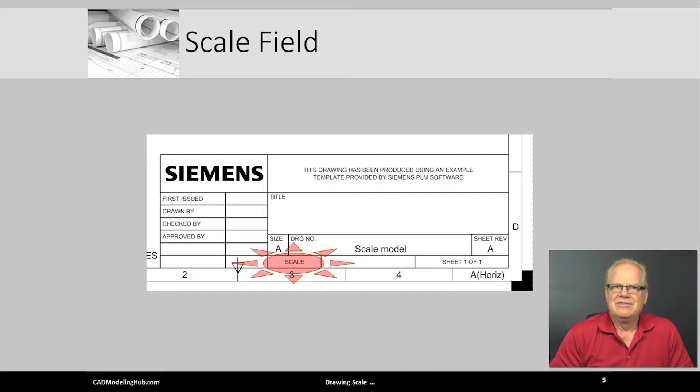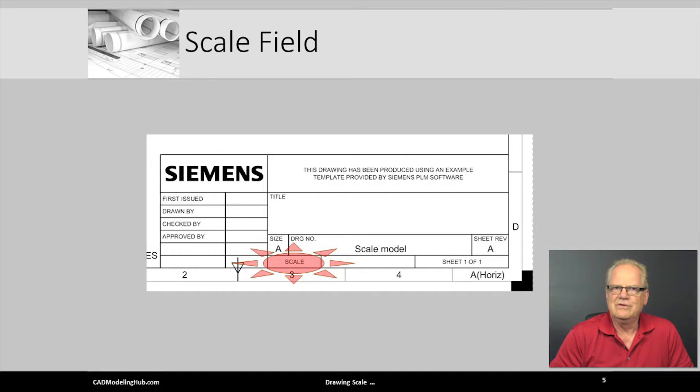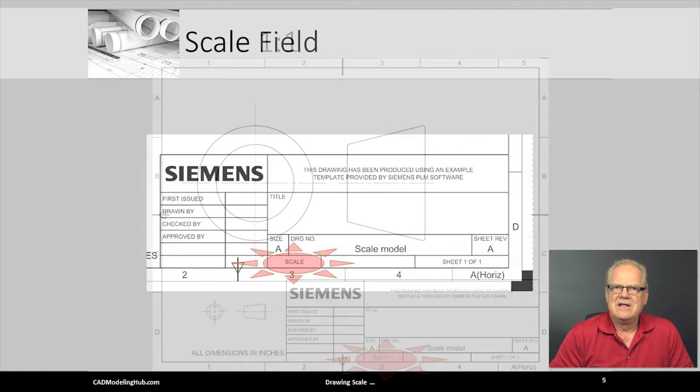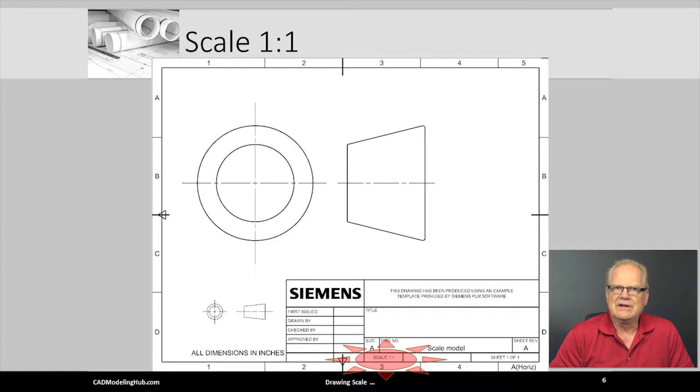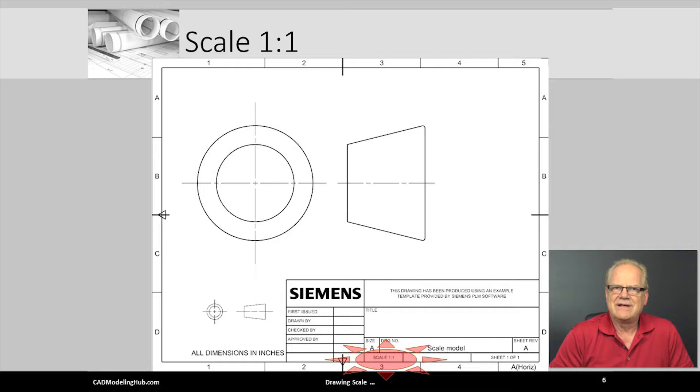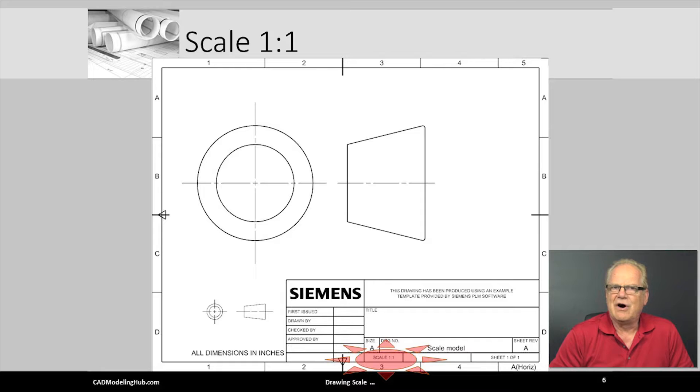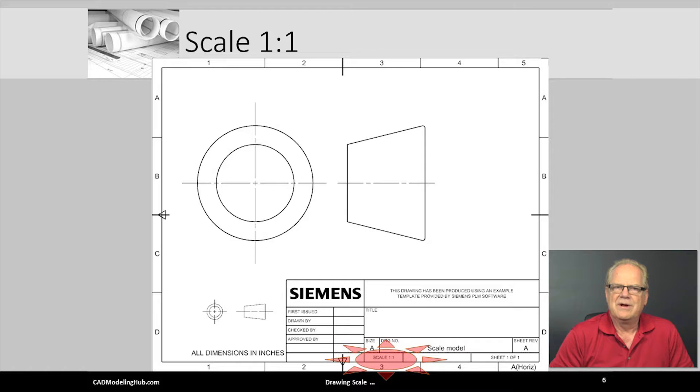The scale or ratio placed in this field applies to all drawing views having no annotated drawing view scale. The standard front, right, and top orthographic views adhere to the scale printed in this field and do not have a scale label call out as part of their view. Most CAD systems automatically annotate the scale field with a ratio of the first or base view placed on the drawing sheet.